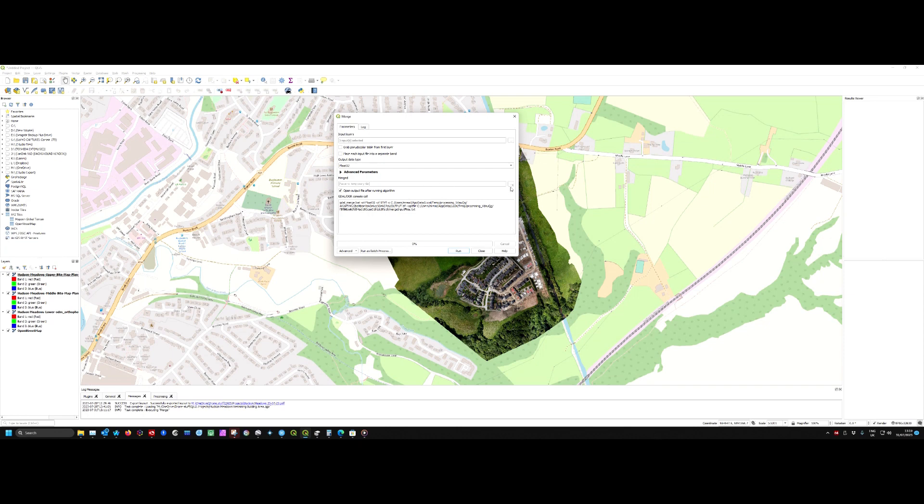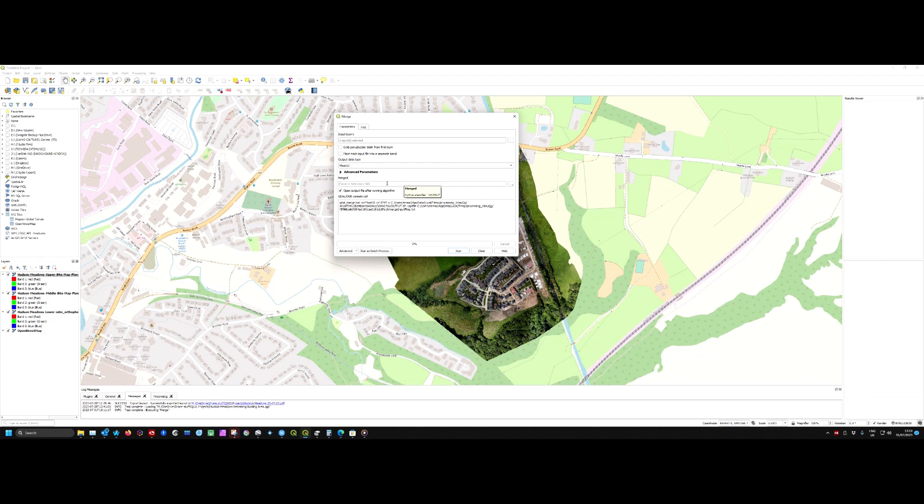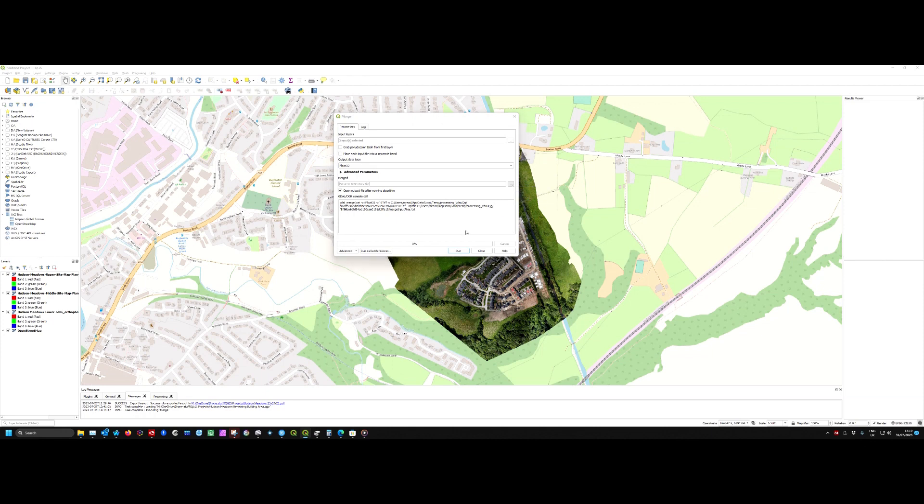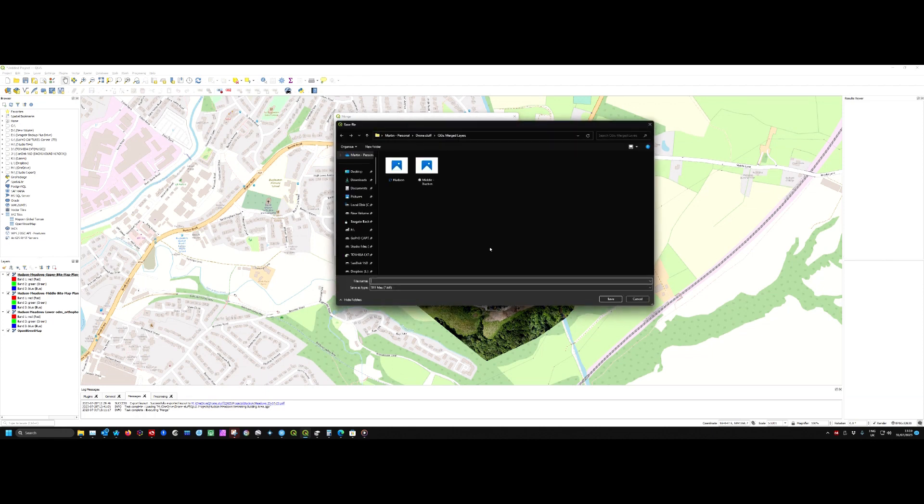Now we'll enter where we want it merged to. The default saves to a temporary file, which creates a temporary layer you can save later. But we'll hit Save to File and save it as a TIFF file.